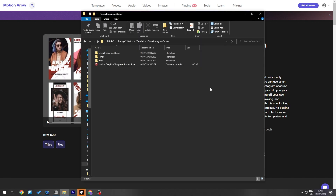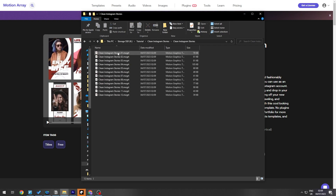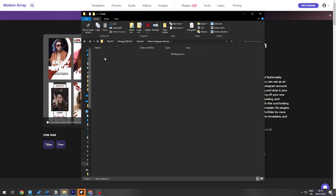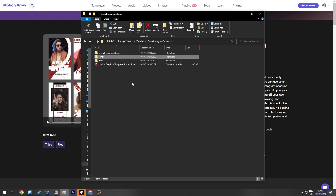Now that we have downloaded the asset, we need to import it into Premiere. You can see all the different motion graphics template files — there may also be some fonts that need to be added. Let's go into Premiere Pro.